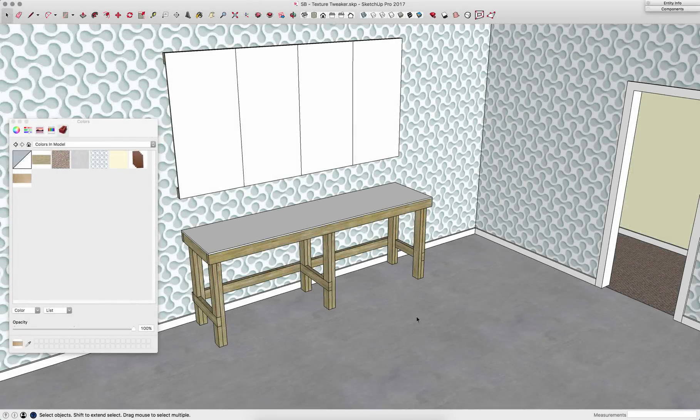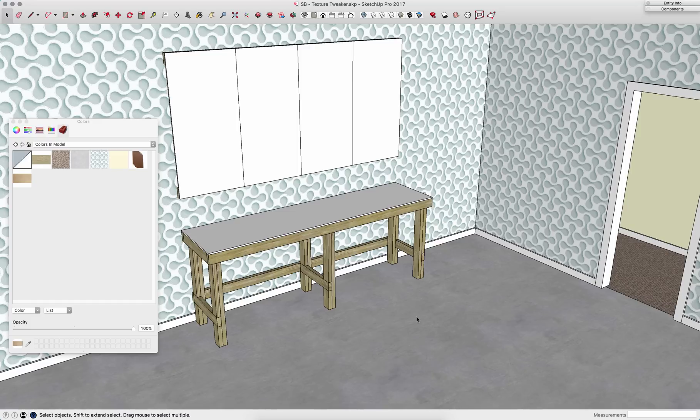Hey guys, this is Aaron. I want to look today at something we call the texture tweaker. This is a tool that basically gives the ability to go in and change or move around textures and how they're applied to a surface.